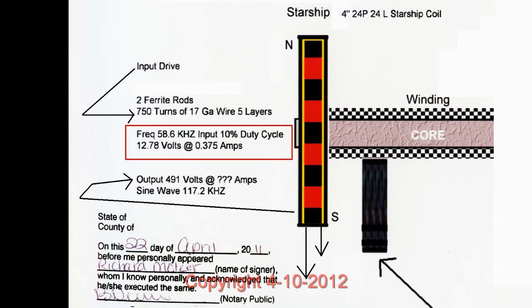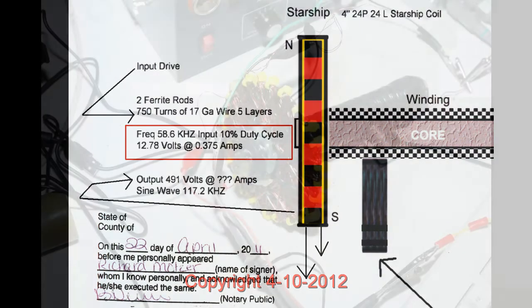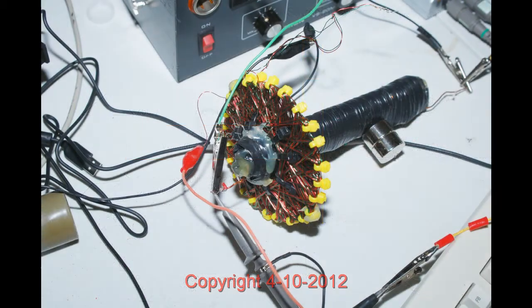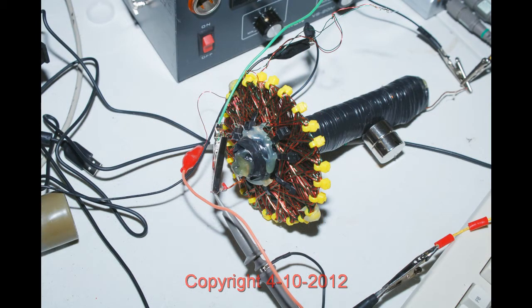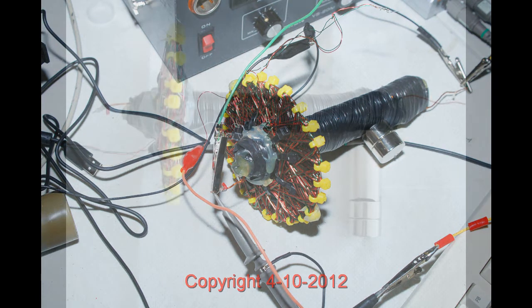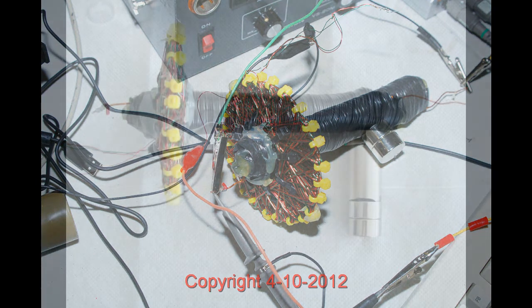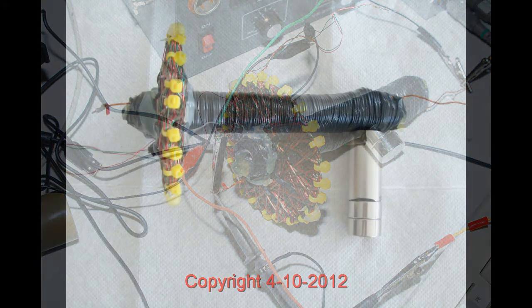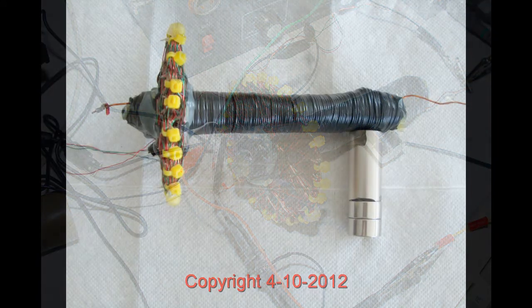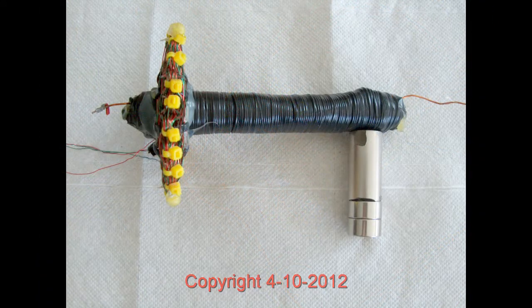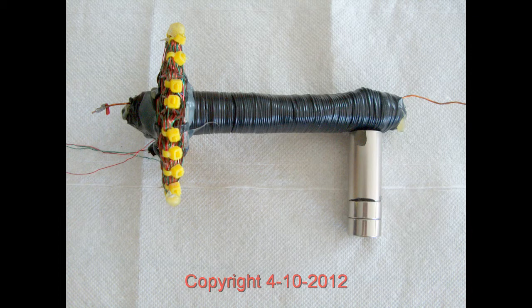When you get to the end, it's called a typewriter return. You bring the wire back and start your next layer until you get 750 turns on it. The magnet on this particular one is adjusting the resonance of the assembly.